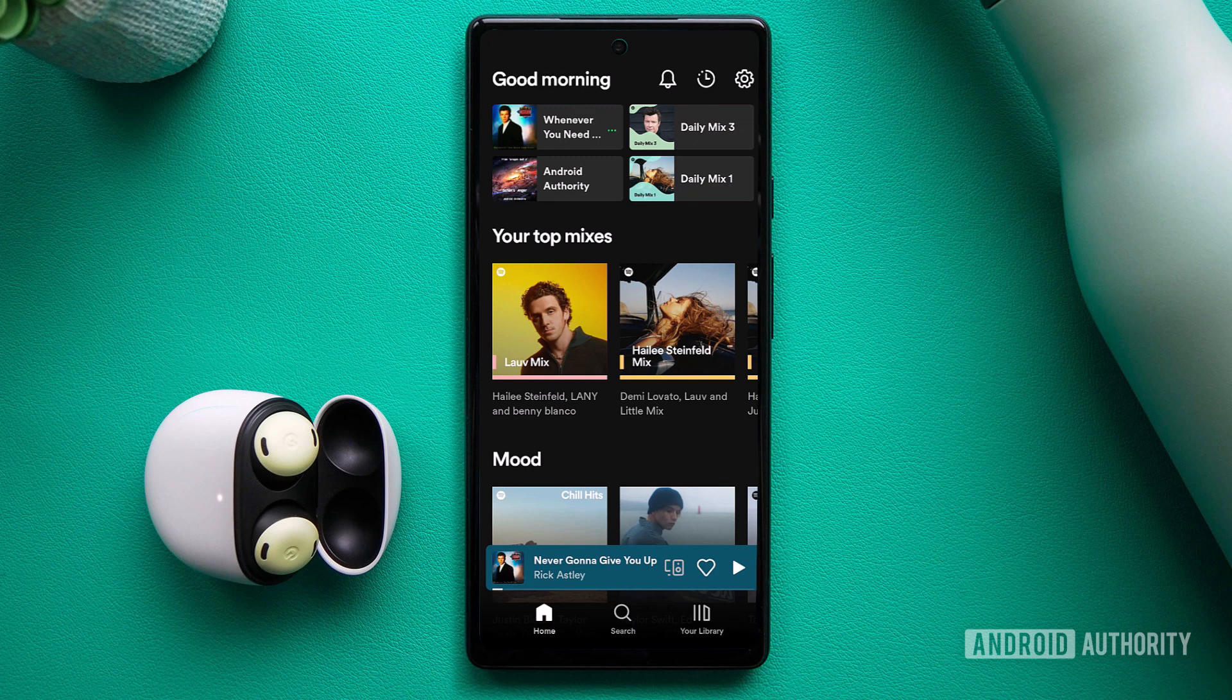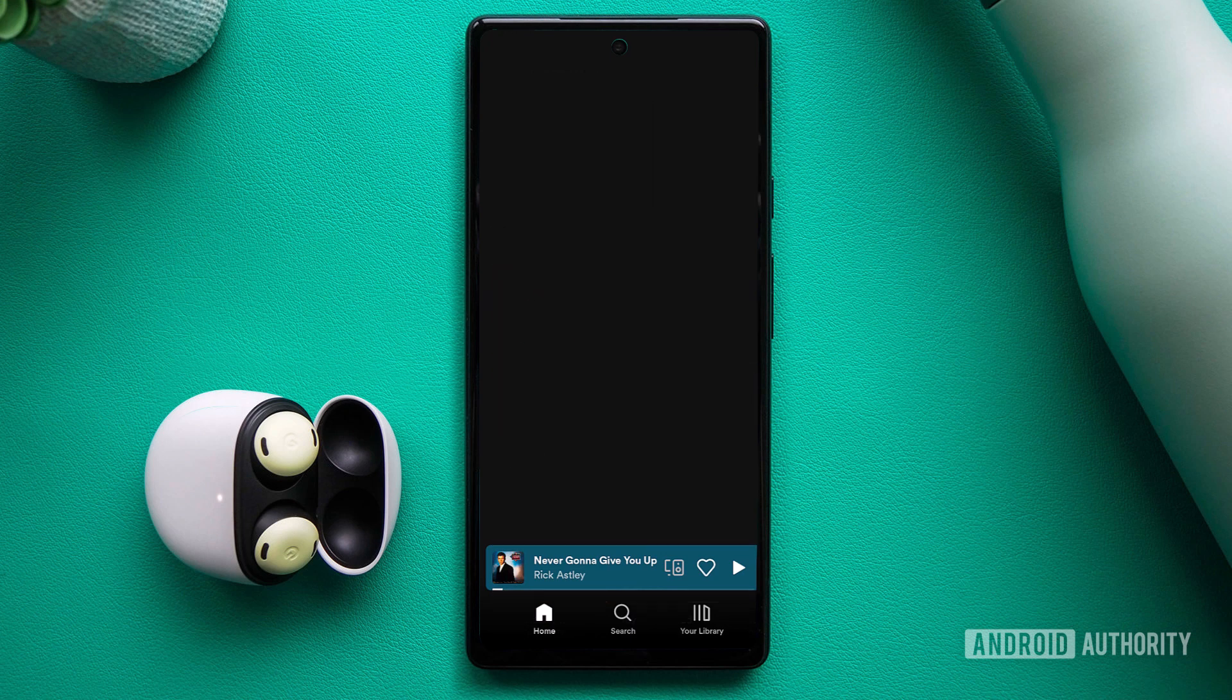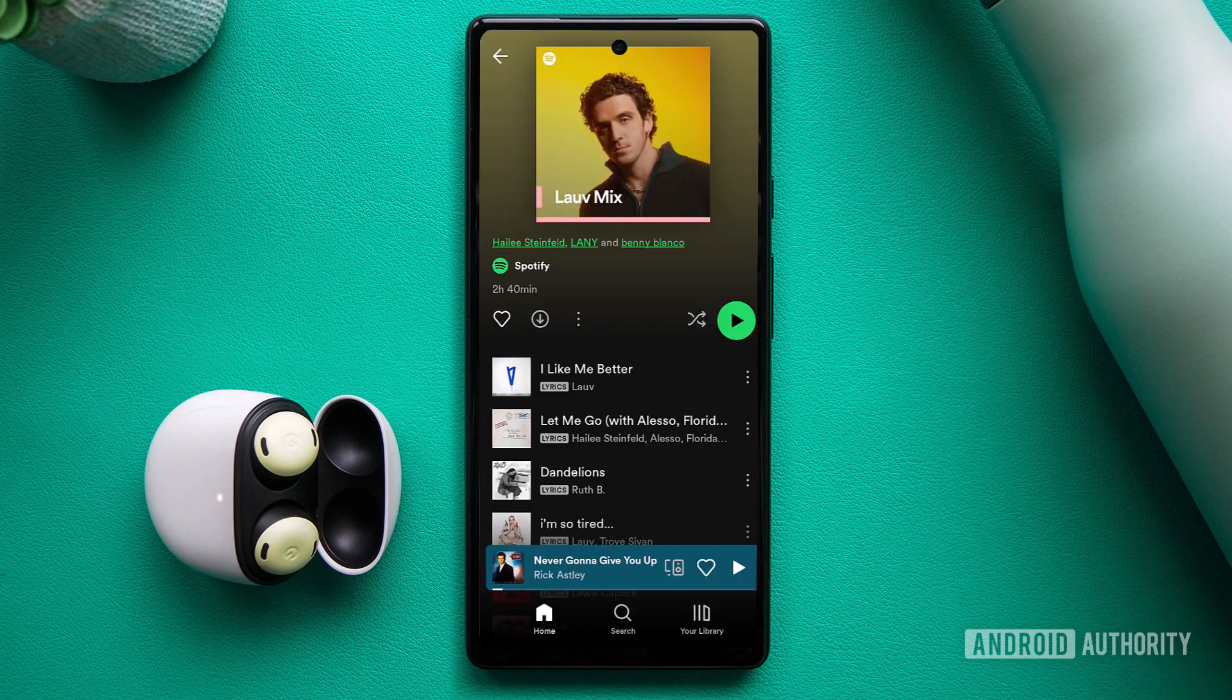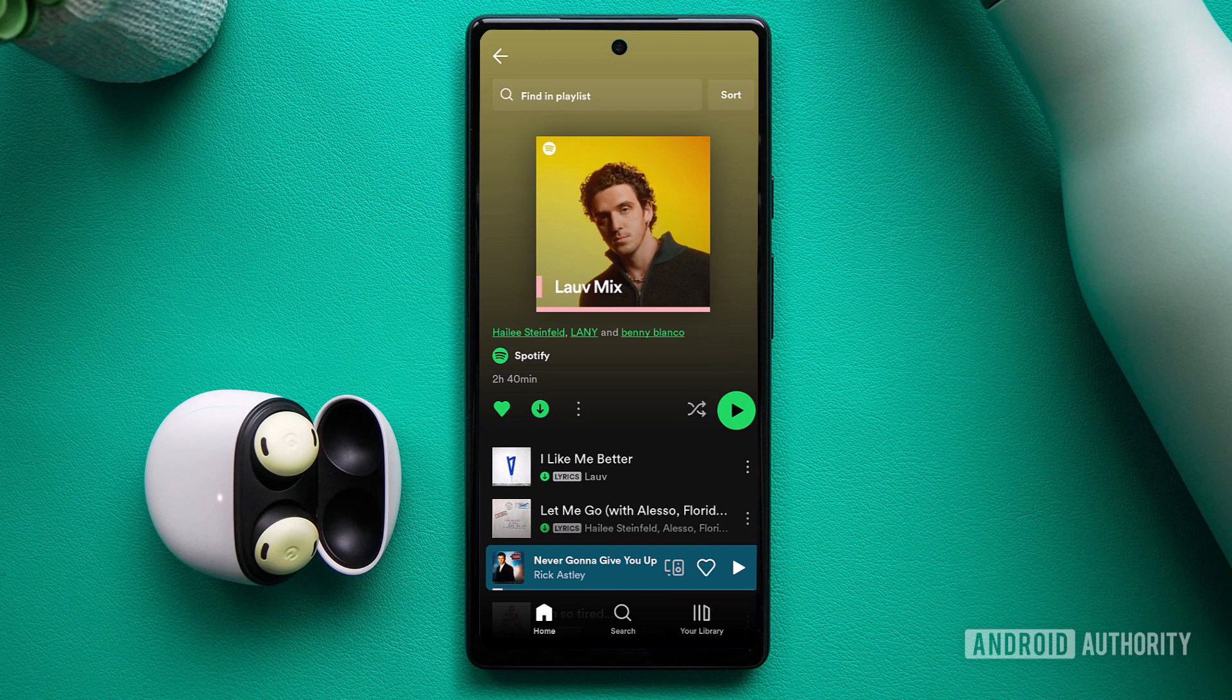To download or remove specific songs or playlists, open the desired playlist and tap the Download button for offline access. If you wish to remove downloads, toggle off the Download Songs option for Saved Playlists or toggle off downloads for your liked songs playlist.